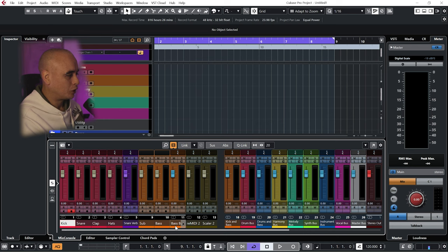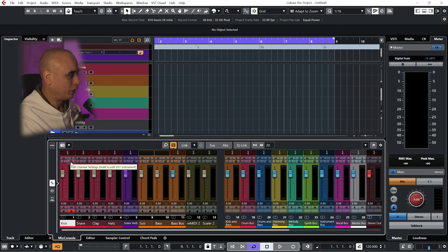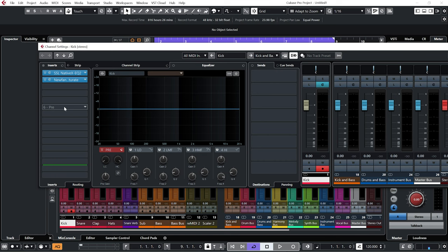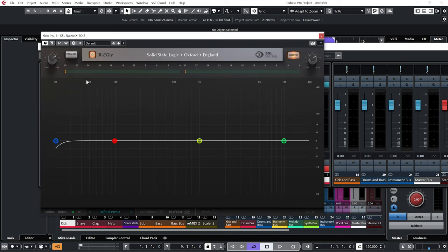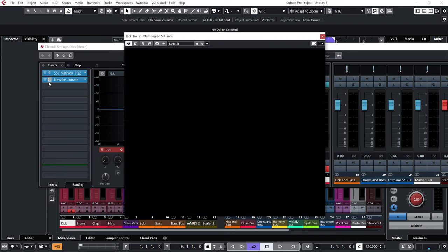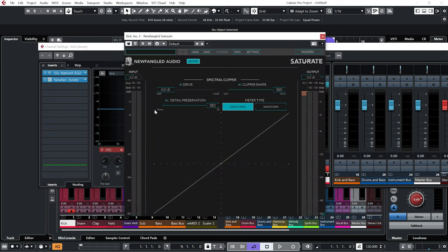Now I've pretty much got all of these channels set up the same, a few little differences on them, but they are more or less the same. So if I click on edit, you can see that on my kick channel I've got two inserts. This one is my EQ, and the second one is Saturate by Newfangled Audio.